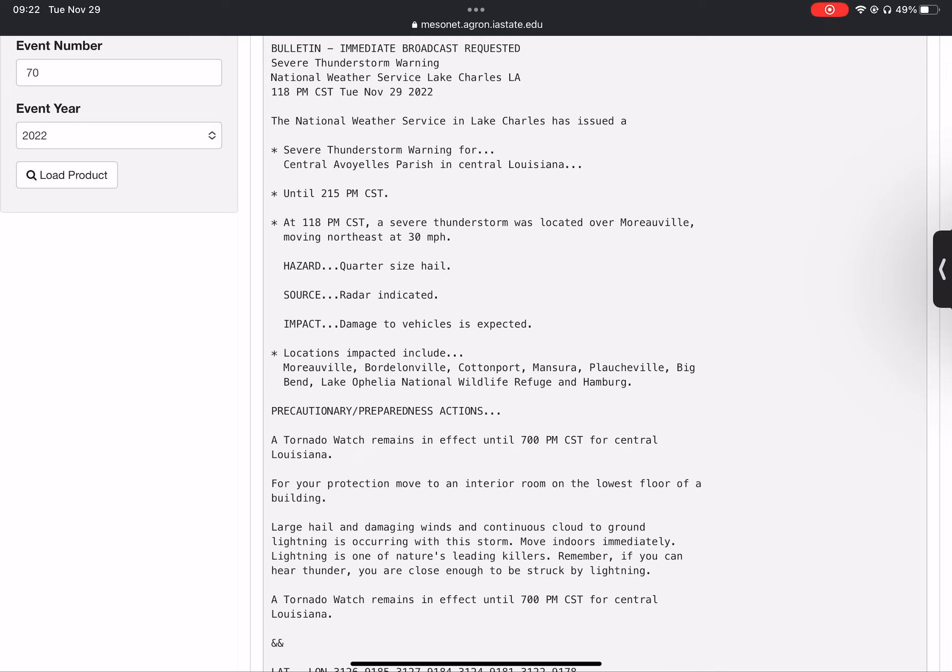Locations impacted include Moreauville, Bordelonville, Cottonport, Mansura, Plaucheville, Big Bend, Lake Ophelia National Wildlife Refuge, and Hamburg.